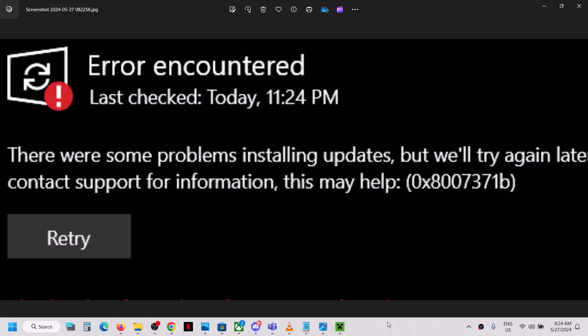Hello guys, welcome to my channel. Today in this video I'm going to show you how to fix when you're unable to update your Windows 10 because of this error: 0x8007371b — 'There were some problems installing updates.' If you are receiving this error, please follow the steps shown in this video.